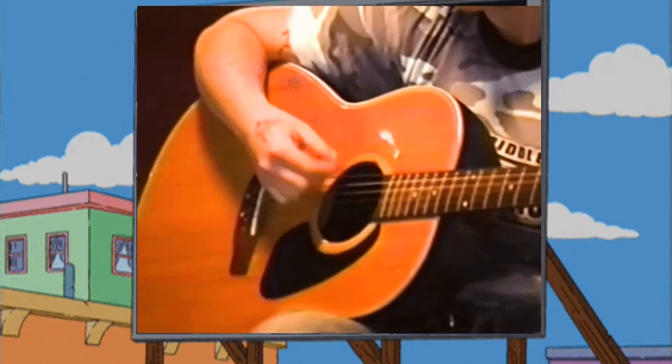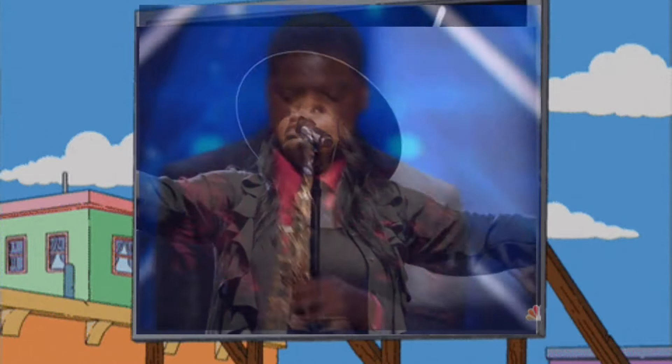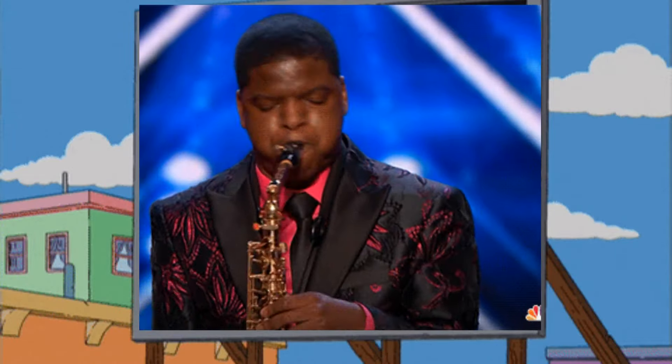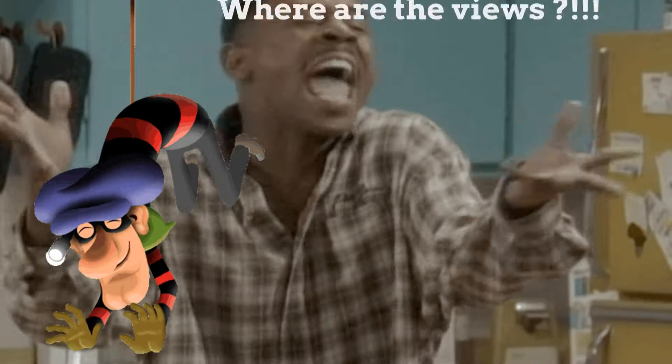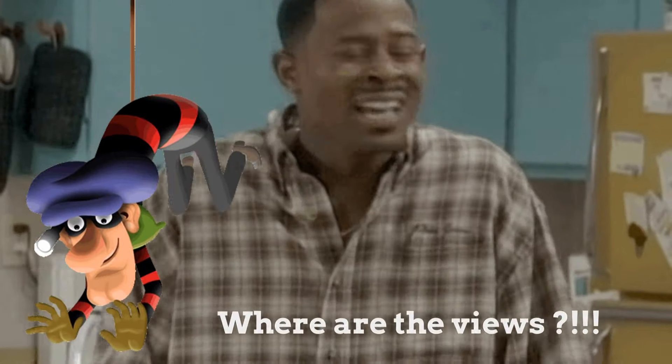With so many talented musicians, singers, and artists, I wondered, is this a conspiracy? Has YouTube jacked our views?